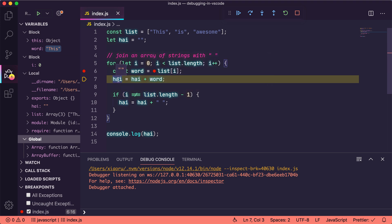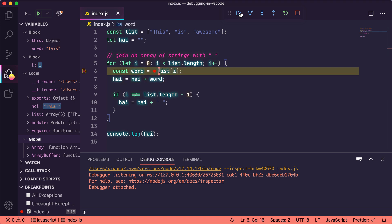Clicking on Continue will let the program run until it hits another breakpoint. In our case, inside the loop, it will be the same line in the next iteration.